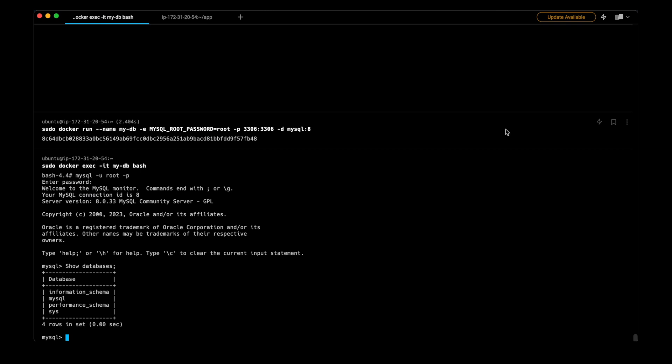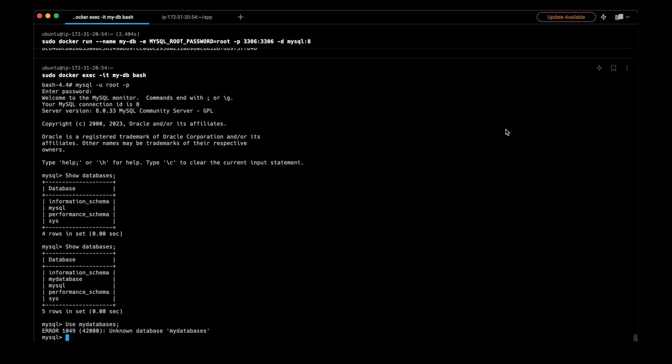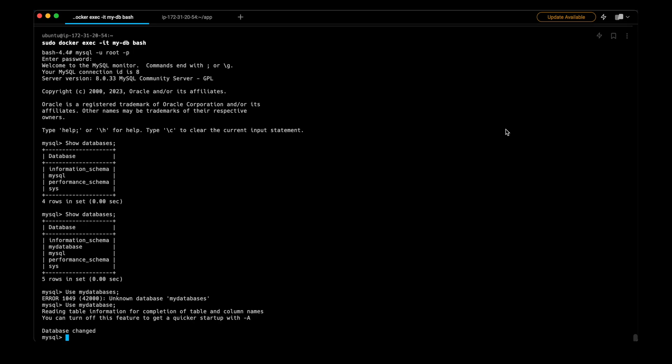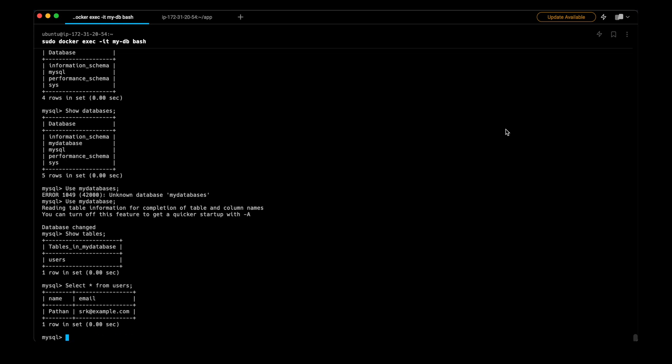Now let's check the data. I will again try the command show databases. Here we have a new database called MyDatabase. I will use the command use my database. Show tables is the command. There is only one table, users. I will check all the data present in this table. There is only one data which is name Pathan and the email srk at example.com. So this is one way to communicate between containers and we are successfully able to insert data into a database which is there in another container.